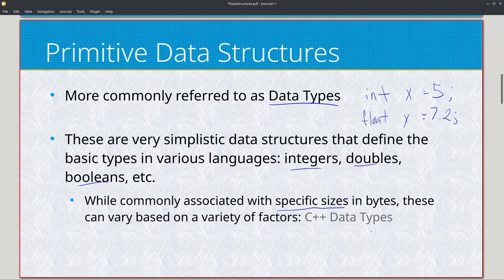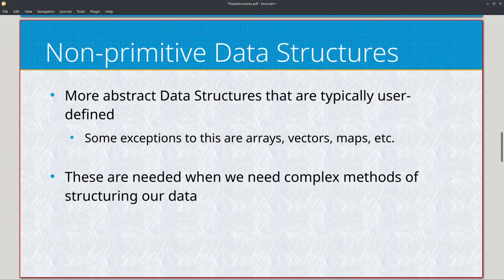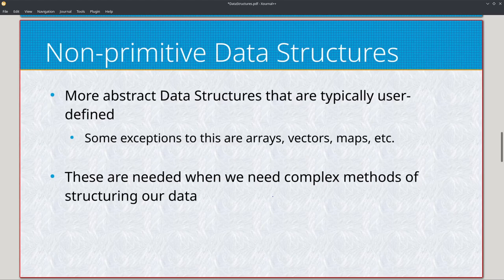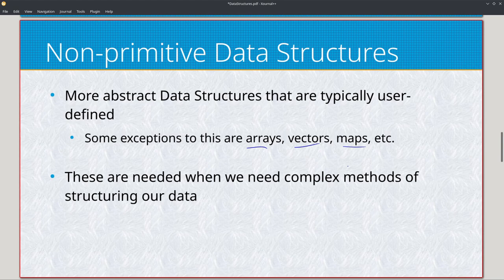Moving on to the more important part: non-primitive data structures. We have two specific kinds - linear data structures and non-linear data structures. Non-primitive data structures are more abstract and typically user-defined, meaning we create the specification for how they interact. For those that are not user-defined, we have common ones like arrays, vectors in C++, and maps - which you might also recognize in Python as dictionaries.